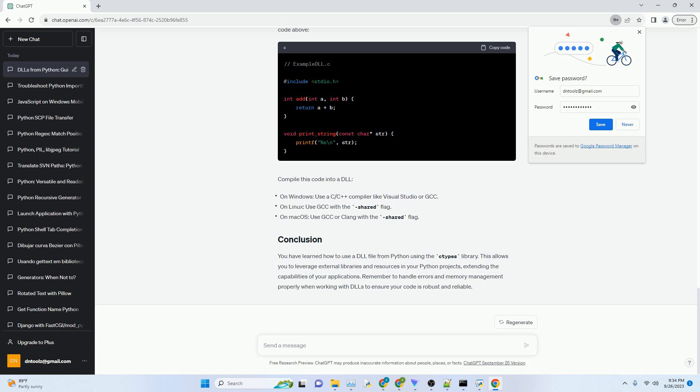To ensure proper function calls, it's recommended to specify the argument types and return type for the functions in the DLL. This step is essential for type safety and error prevention.